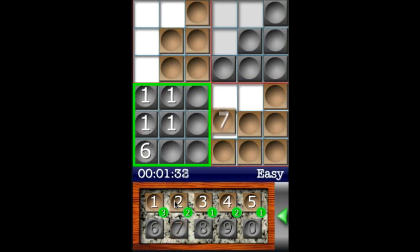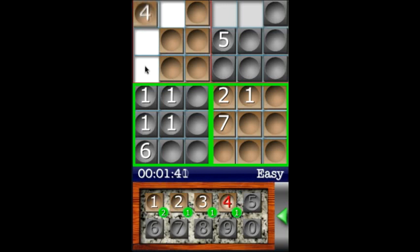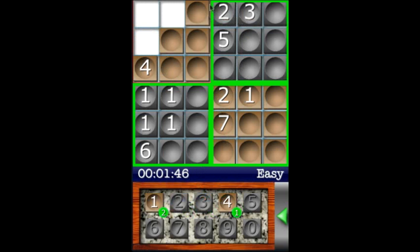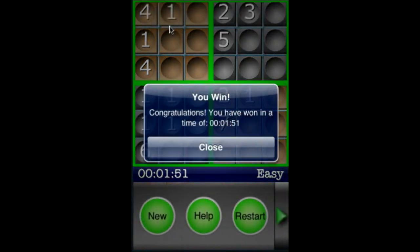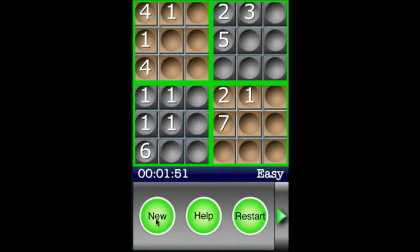We can put our seven here and put a two and a one, and that house will add to ten. Let's put a five here and a four over here, a three there and a two there. Now this house adds to ten, so we can put a four there and a one there and another one there. It lets you know you've won, tells you your time, and brings up the menu so you can create a new game, restart, or go to the help section.